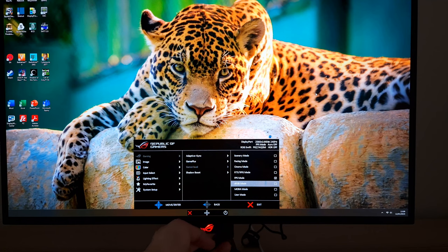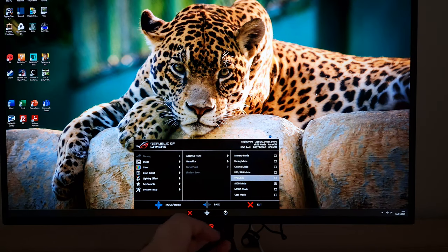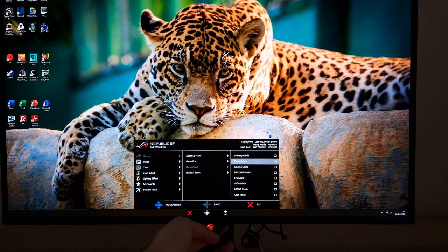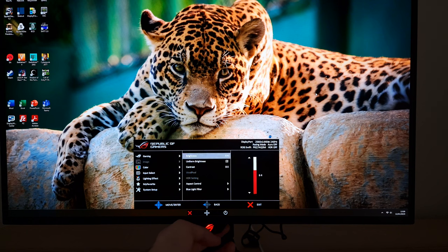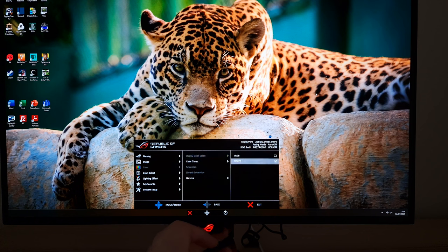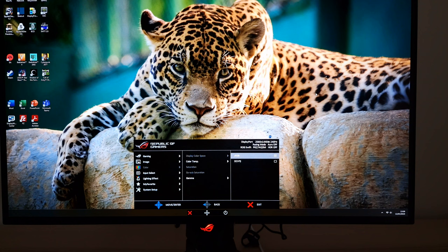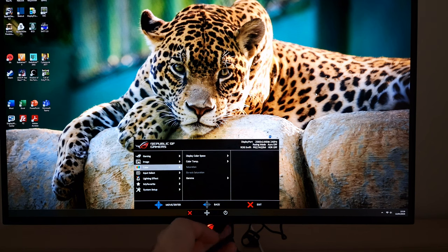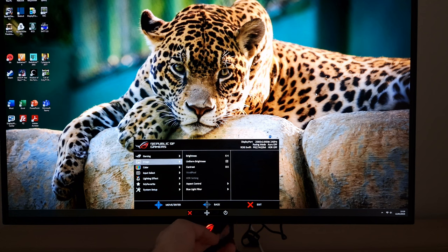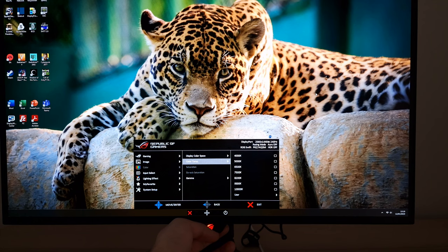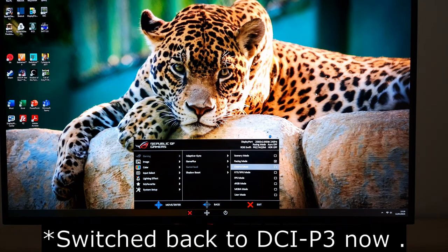sRGB mode — I wouldn't recommend using this. Instead, you can go to Color > Display Color Space and change that from DCI-P3 (which uses the full native gamut, giving you the highest vibrancy) to sRGB, which will clamp the gamut close to sRGB for more faithful output for SDR content. With this active, it doesn't lock off anything else — you can still adjust brightness, color channels, and gamma.